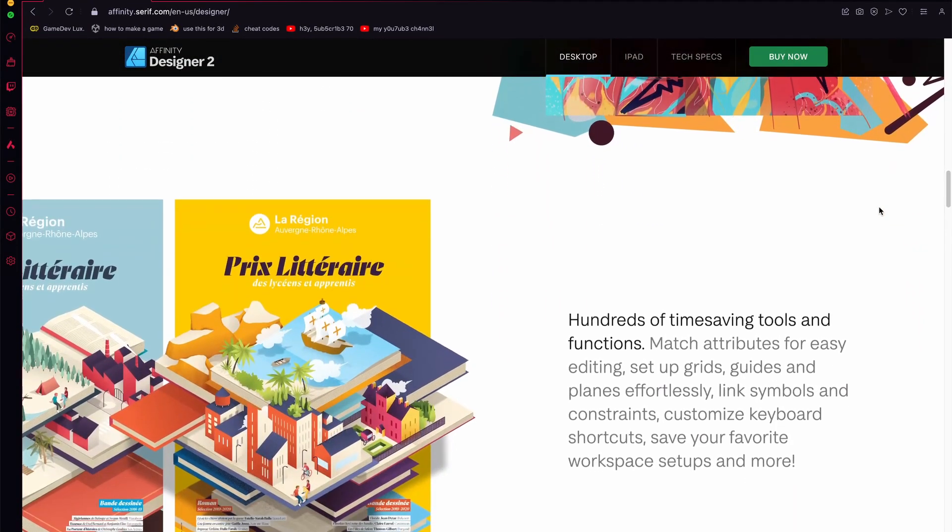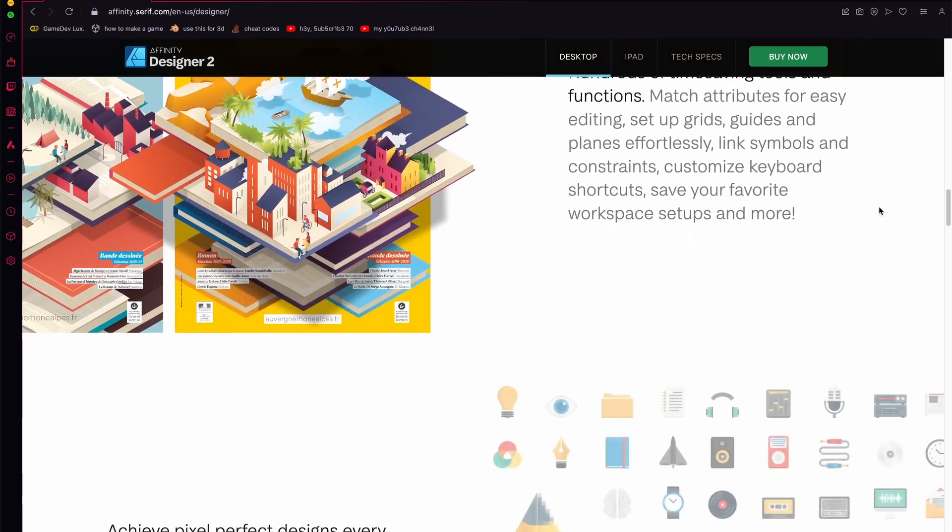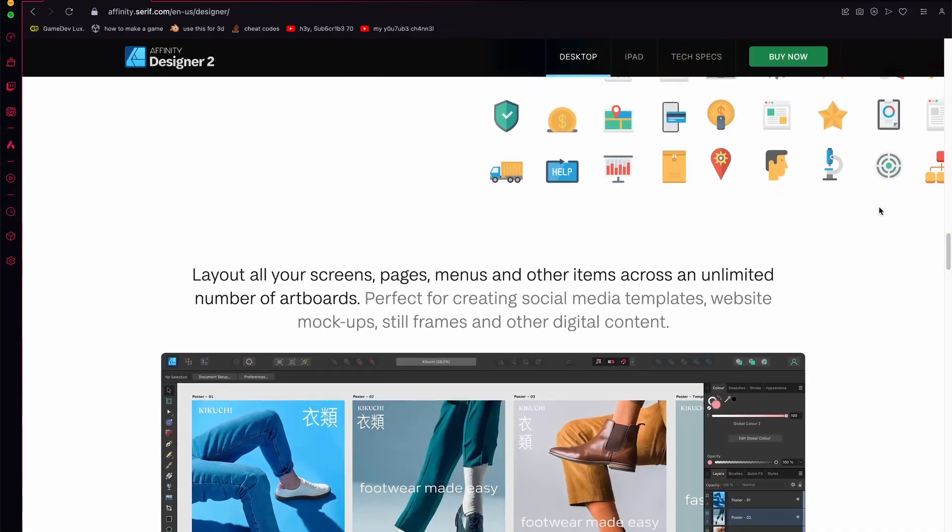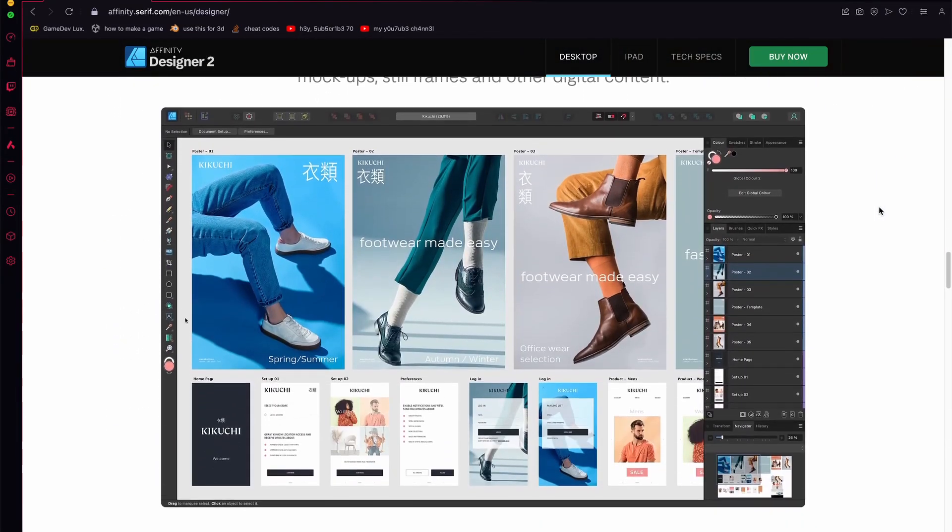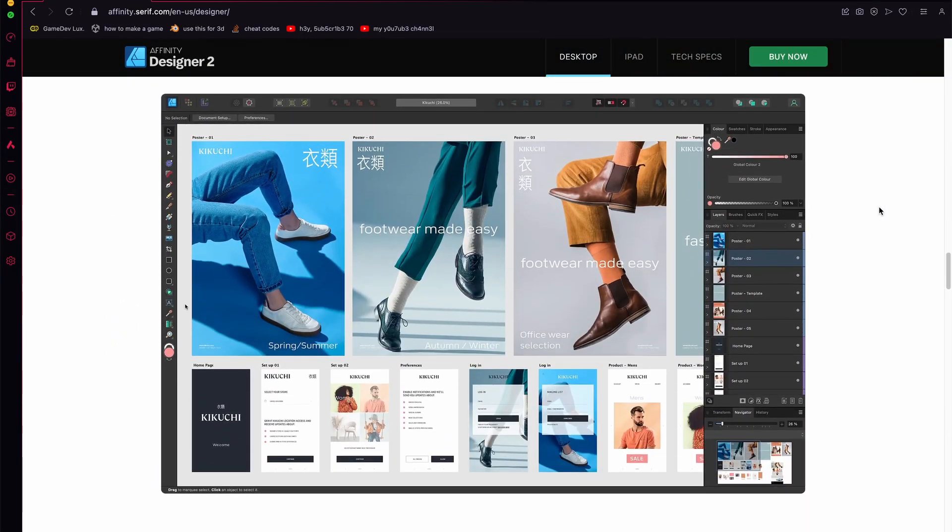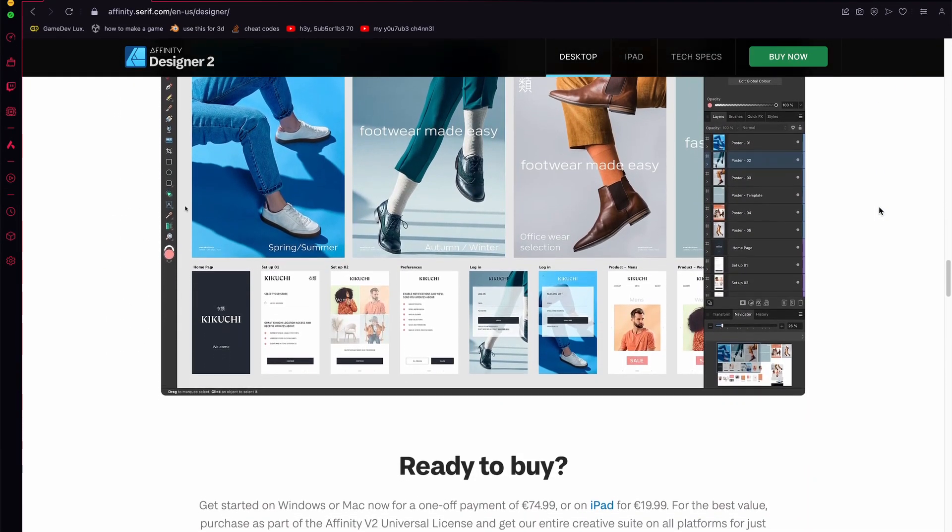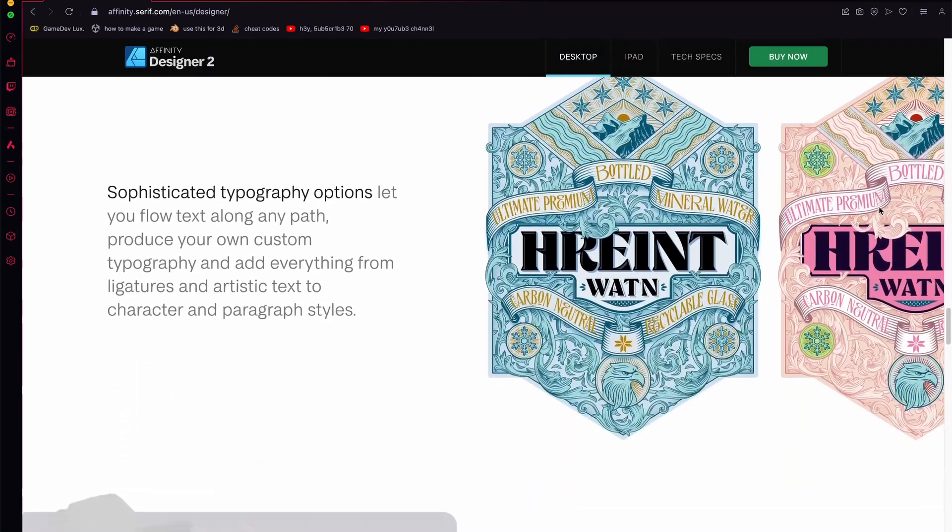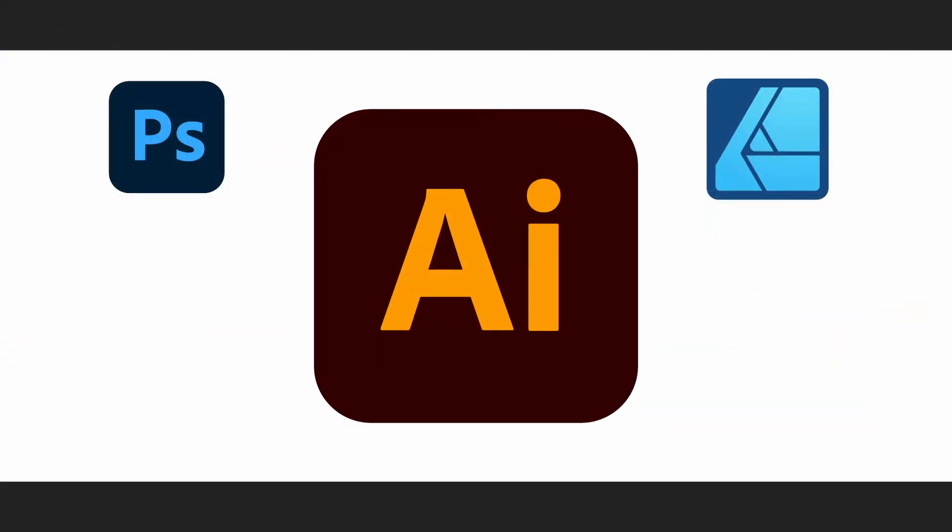First, it is much more intuitive. The snapping, selection, boolean operations are much smoother and make me more productive and as a result more creative. With Illustrator, I'm constantly fighting against the tools.